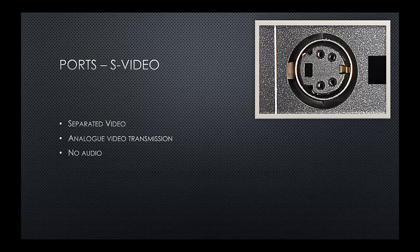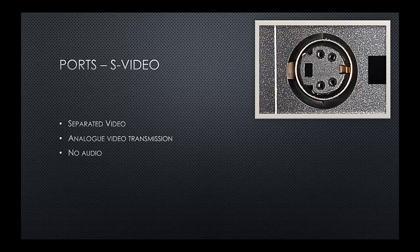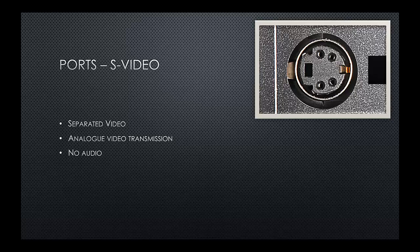We also have S-Video. Again, we don't tend to use this so much anymore. S-Video stands for Separated Video. And again, a light VGA, it's strictly for analog video transmission only. Also, it is only for video. No audio is transmitted through this port.